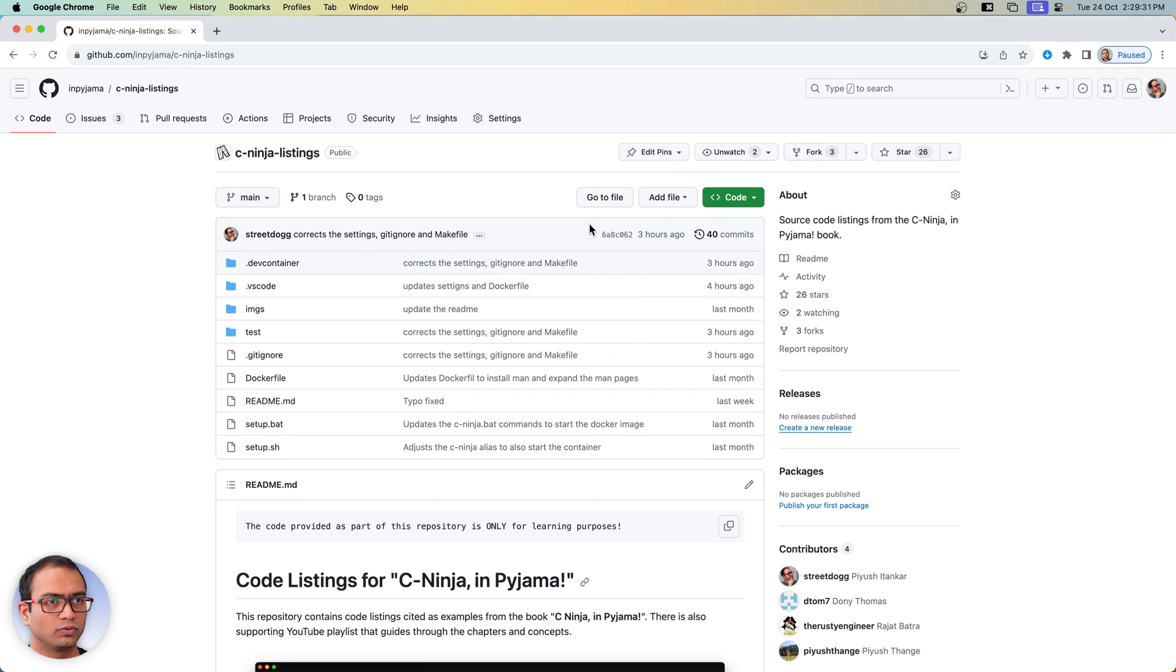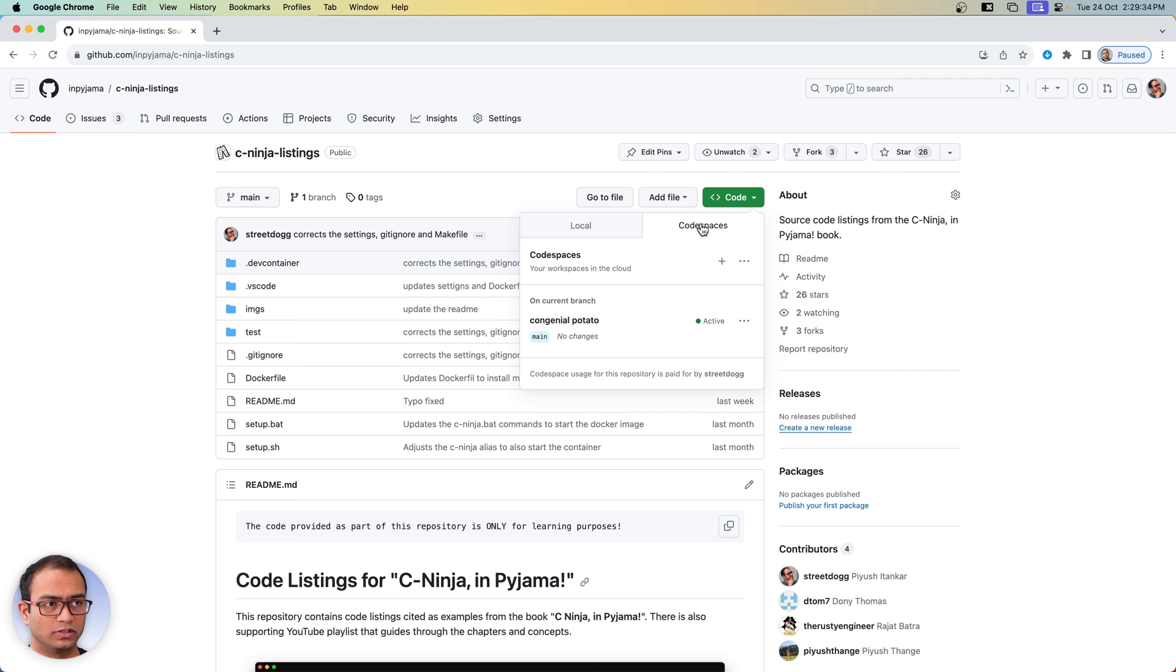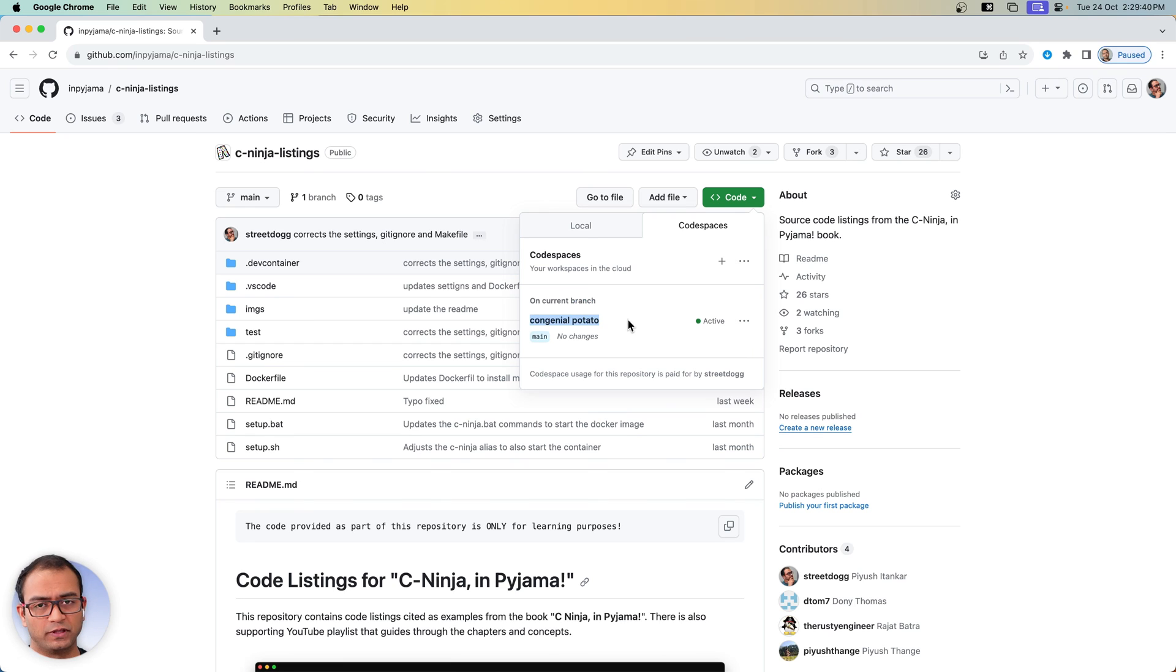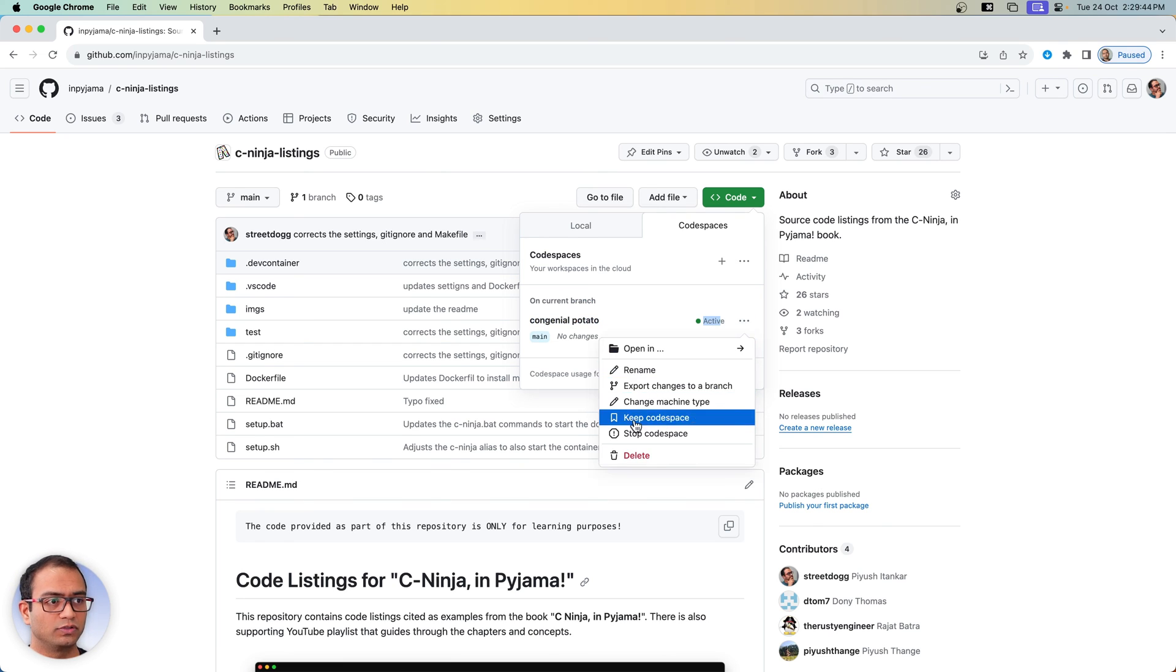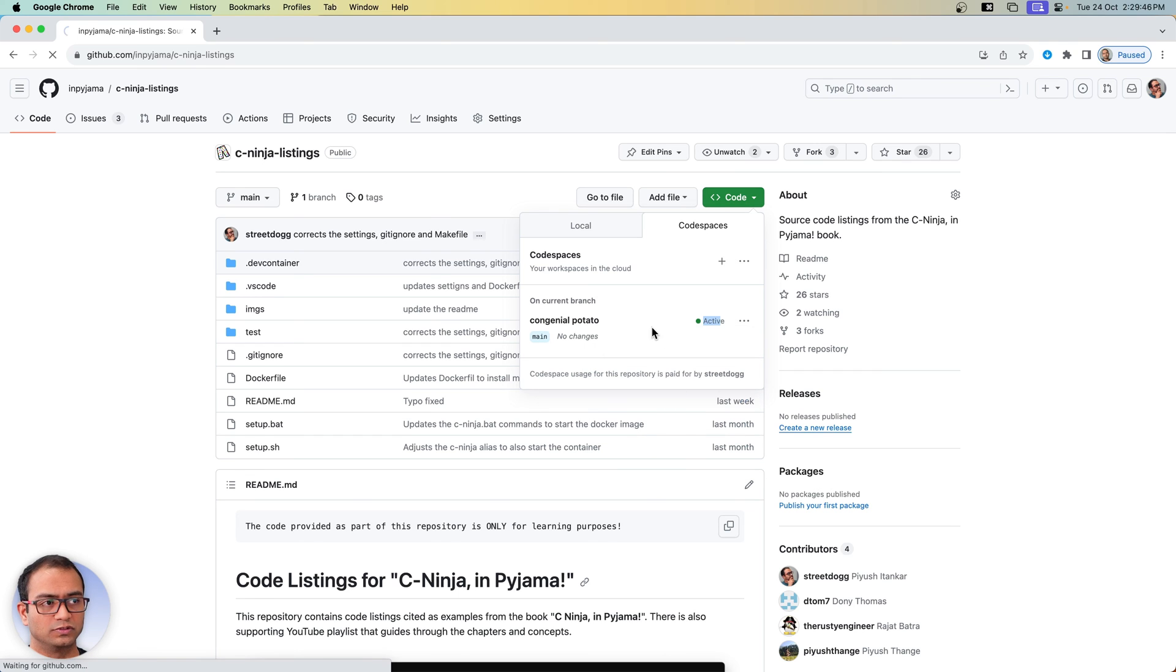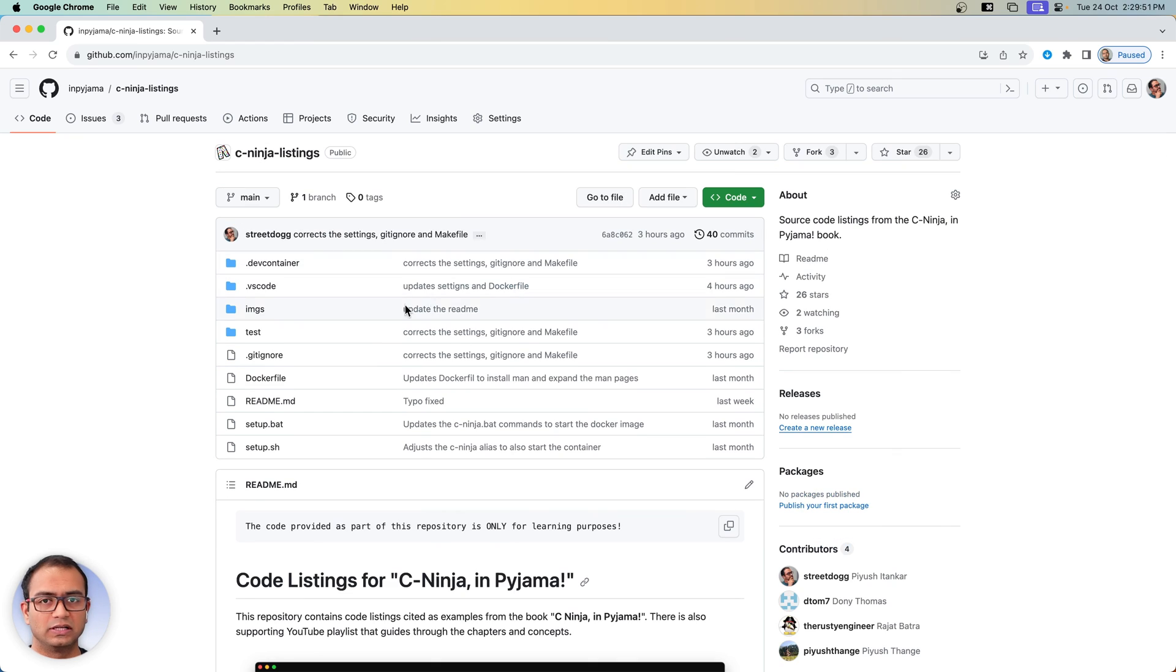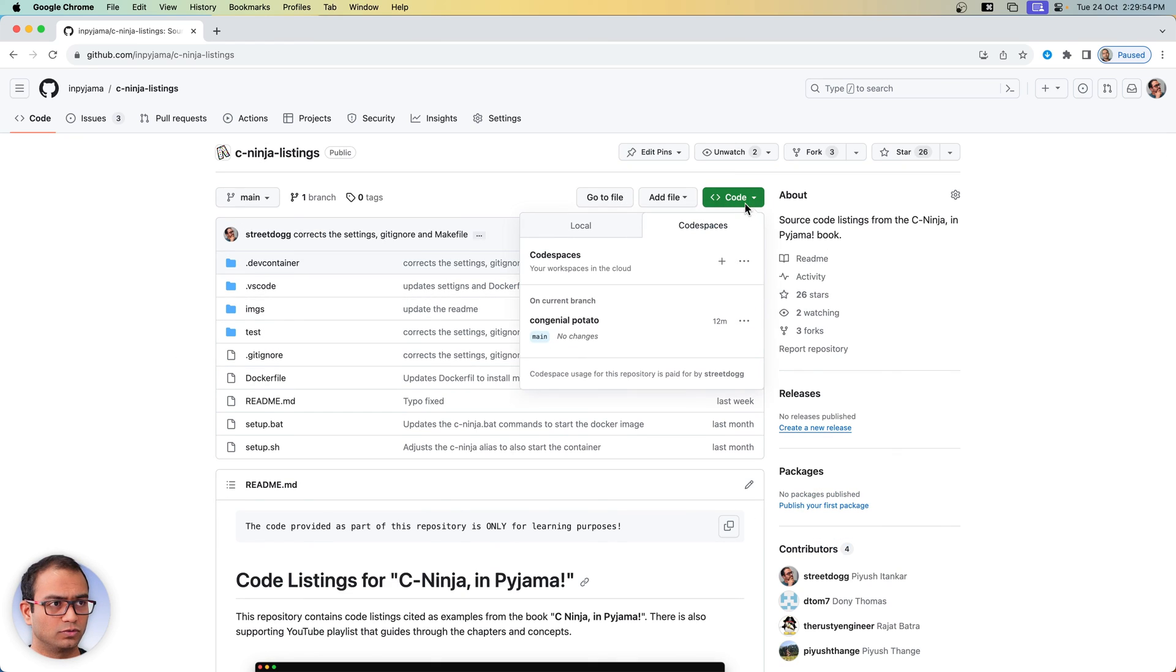So when you return back to your repository, go under code spaces. You will see some name here, these are like random names, but this was the container that was created for us and it says that it is active. So what you can do is you can stop your code space after your work is done.